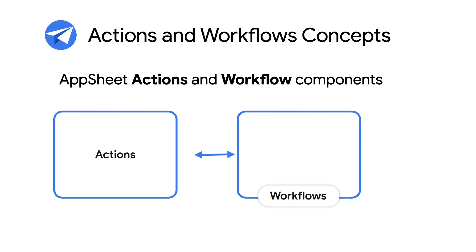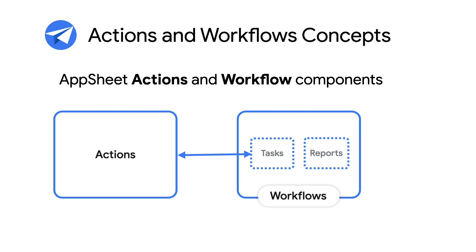You'll notice that workflows encompass both tasks and reports, where tasks are the operation that workflows can trigger and are essentially the same as actions, but only execute when data changes occur. Reports are just workflows that are scheduled, as opposed to being triggered via data changes.